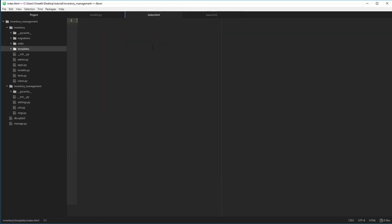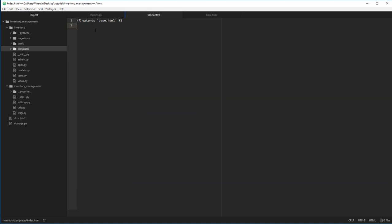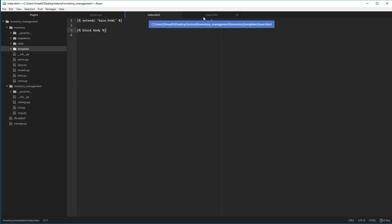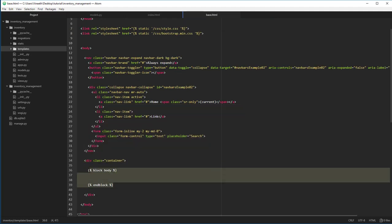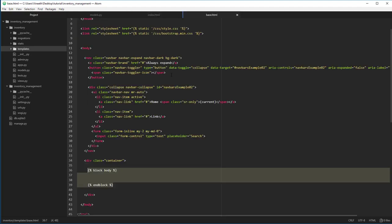Let's get started with index.html. Using template inheritance, we inherit base.html into index by saying 'extends'. This will completely extend base.html, so the entire navigation bar code is inherited by the index page. Now let's replace the body part — we say 'block body', which replaces the entire block body from base.html. The rest of the base.html sections remain the same; only this block section is replaced by index.html content. Don't forget to end block every time you start one.